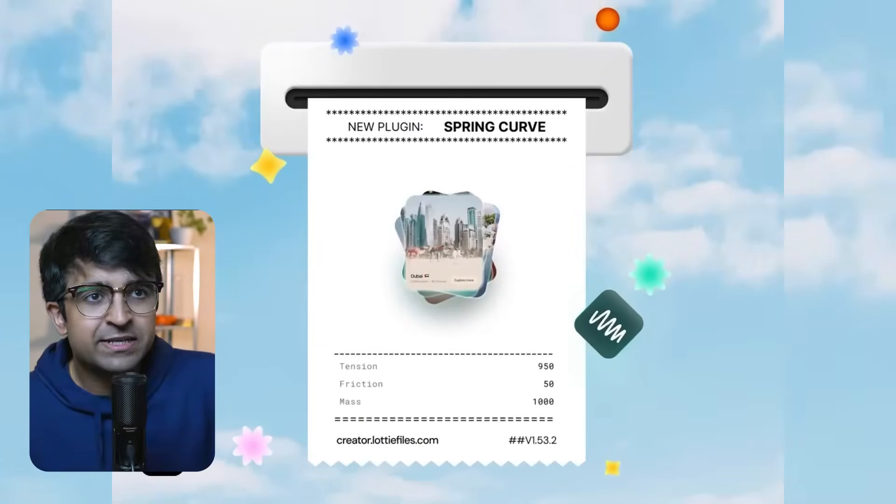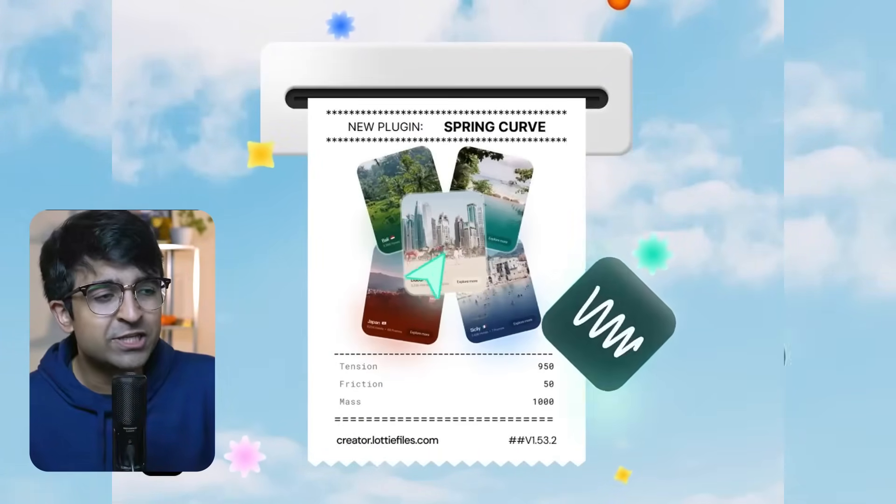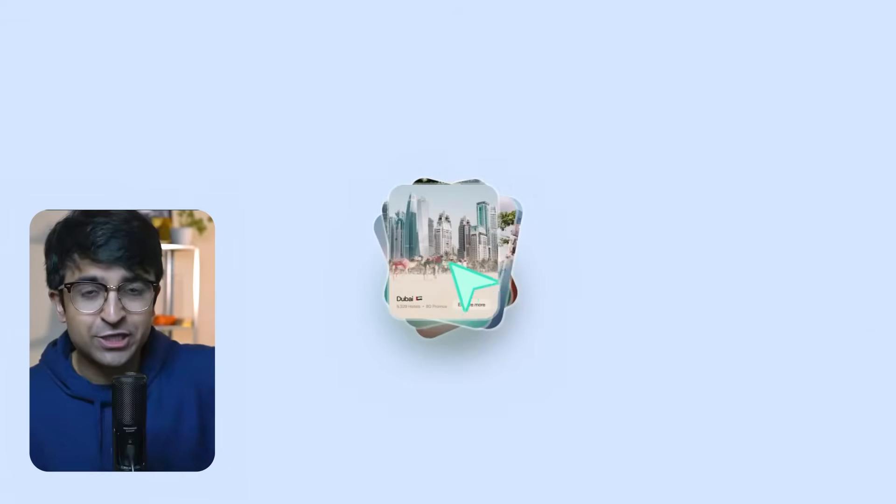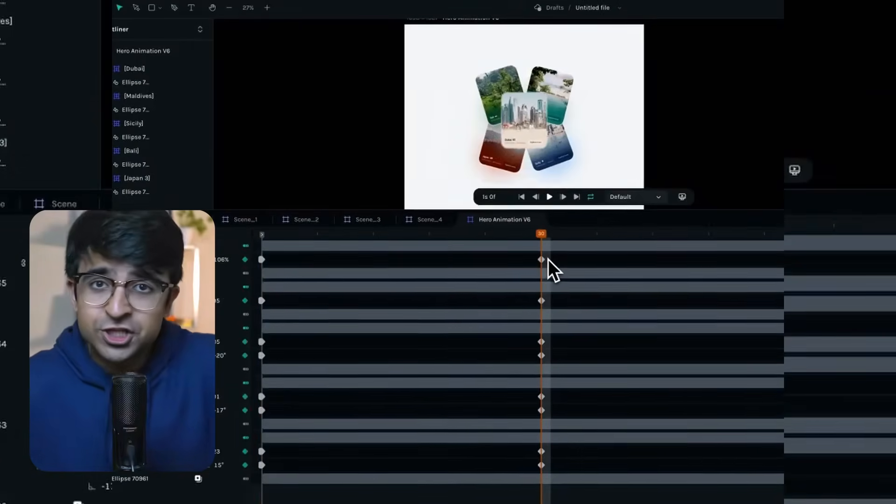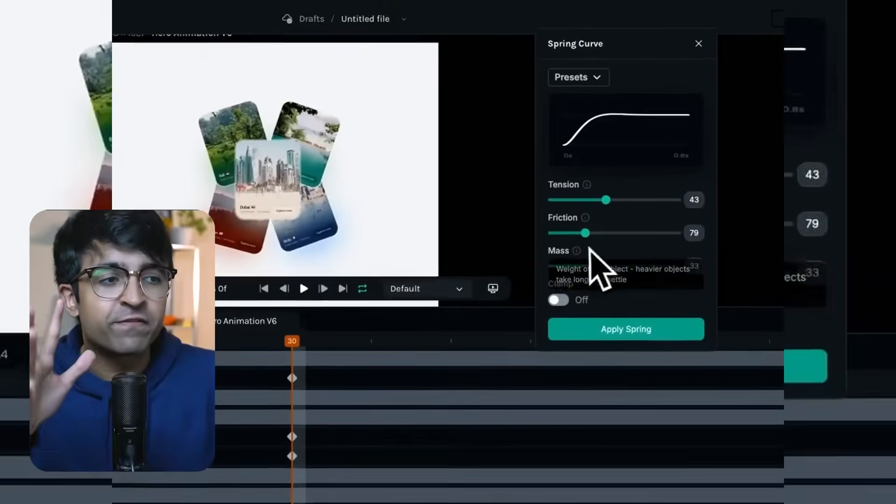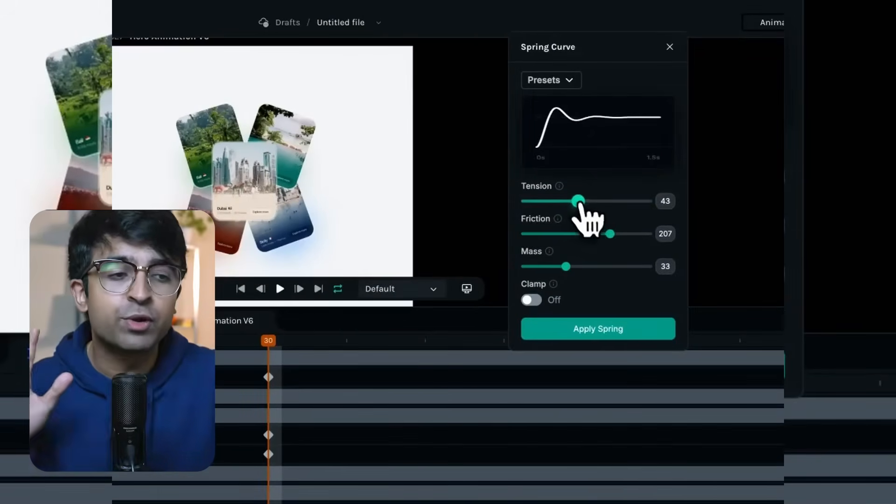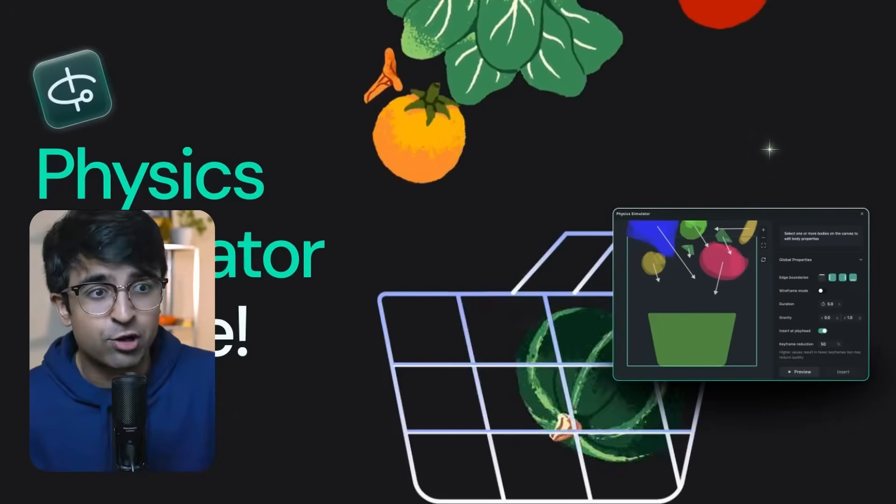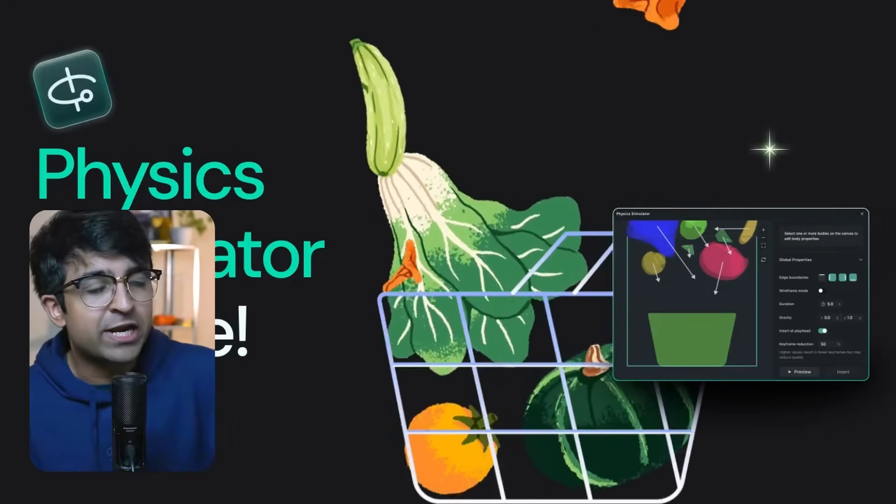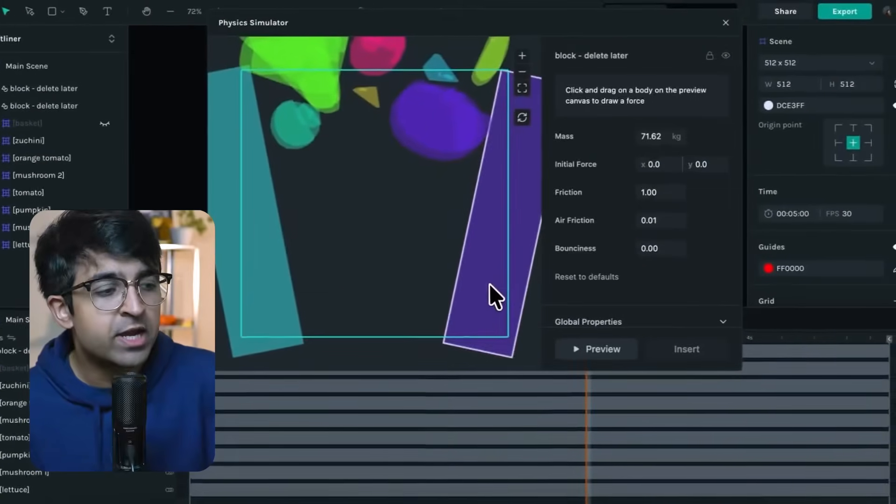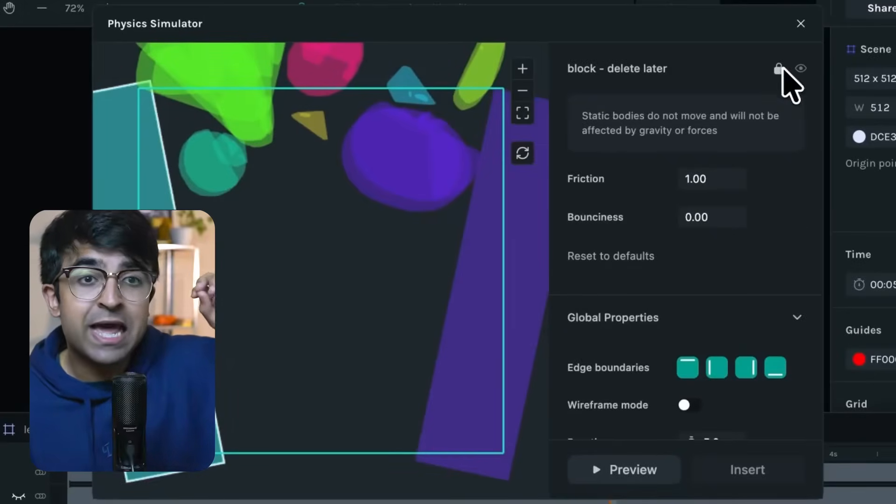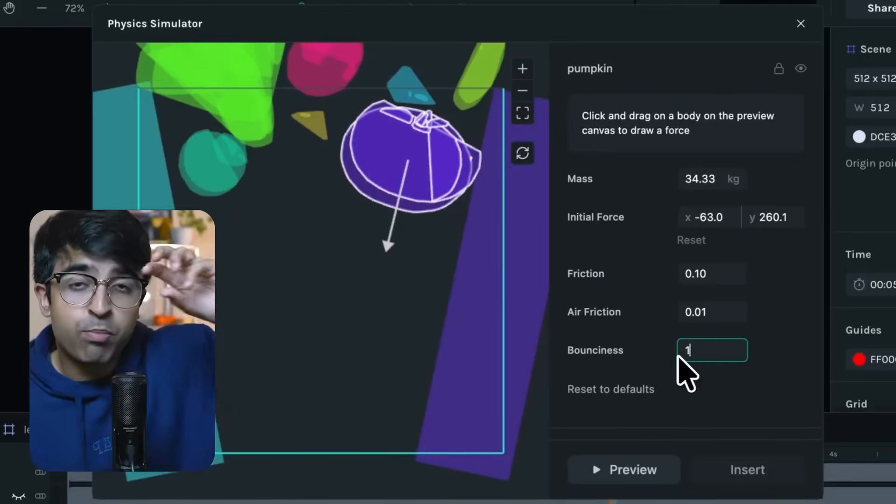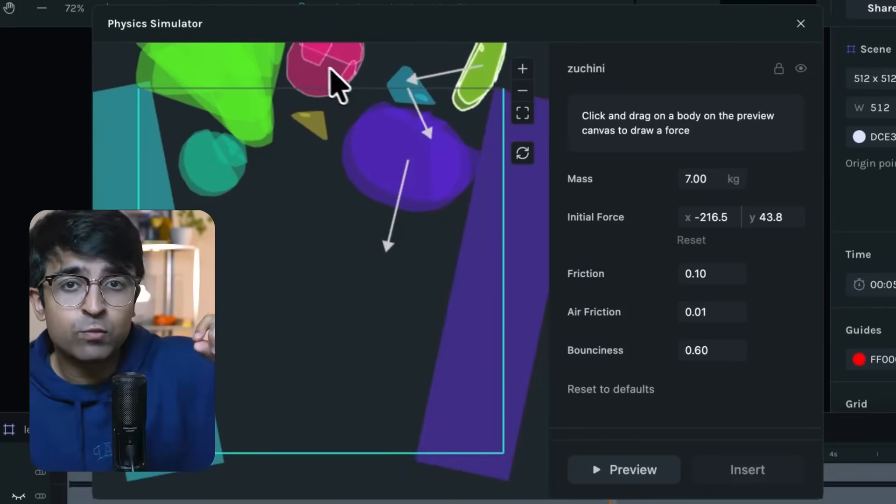Okay, Lottie Files, definitely one of my favorite motion tools out there, especially Lottie Creator, which is essentially their web editor to edit Lottie animations to add functionality to them. And that is where the new stuff comes in. Number one, they've introduced a real life physics engine inside Lottie Files. So essentially, when you're trying to create a Lottie animation with Lottie Creator, in just a few steps, in two or three steps, you can add real physics to a scene.